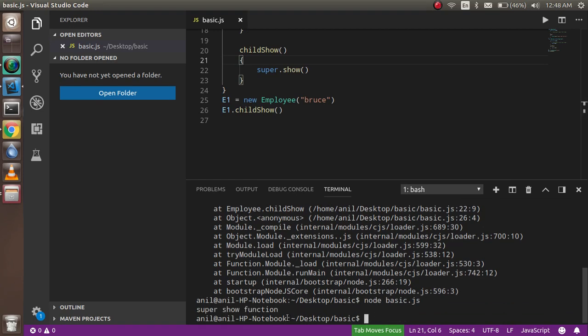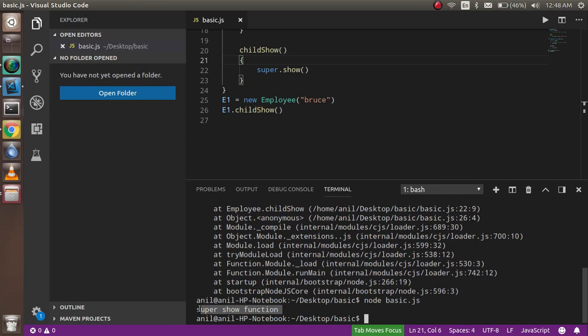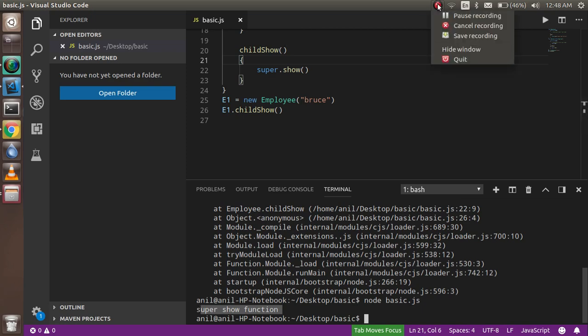Now you can see that super function called here. So there is a basic explanation about the super keyword and the super method. And still if you have any kind of confusion, you can ask me in the comment box. Don't forget to subscribe to our channel. Thanks guys, thanks for watching this video.